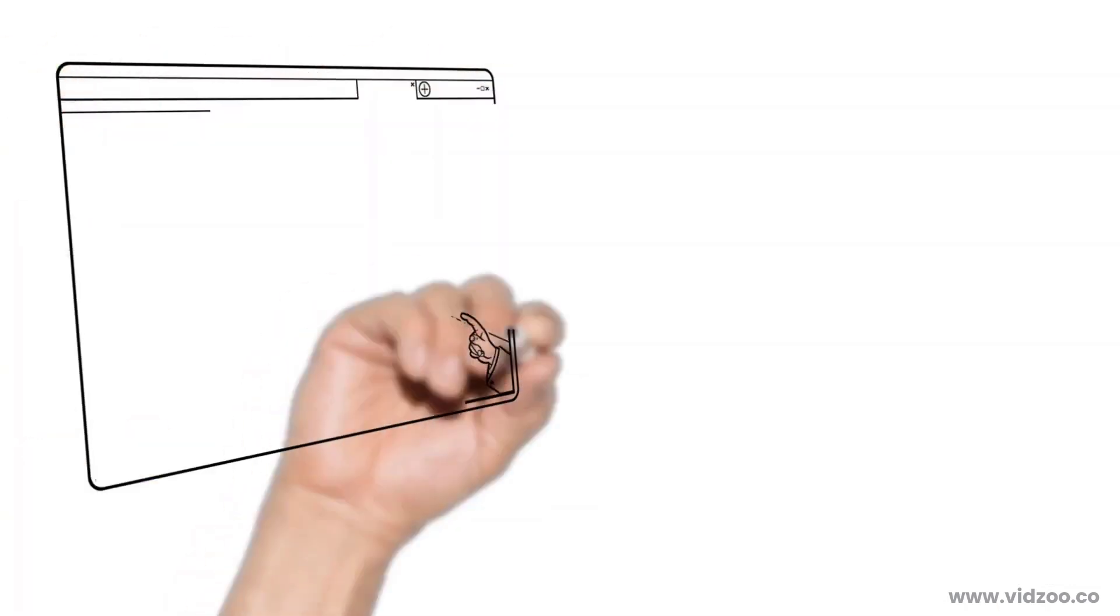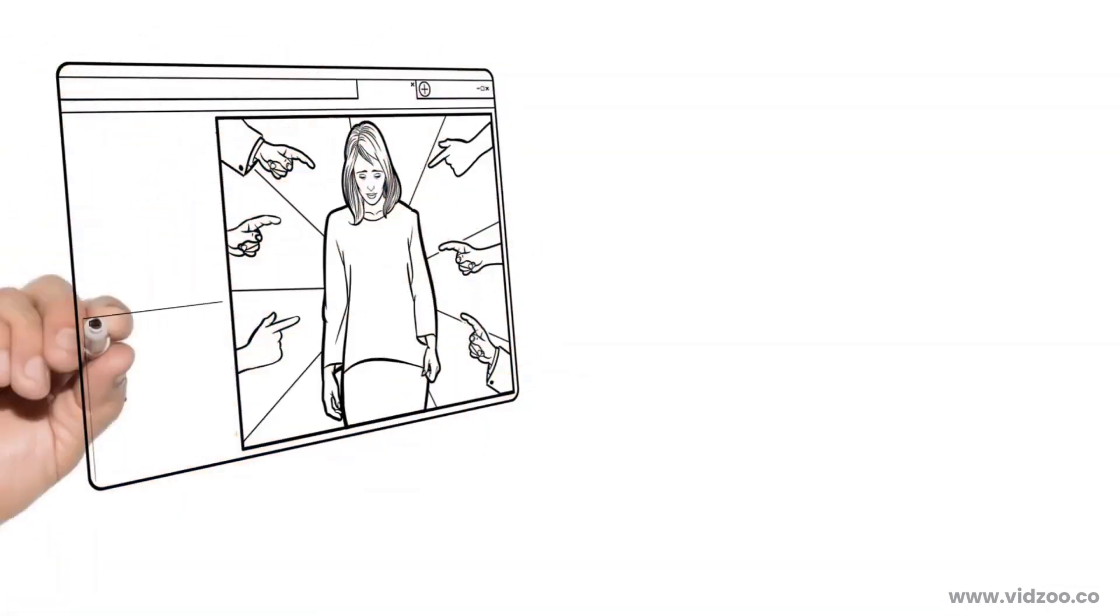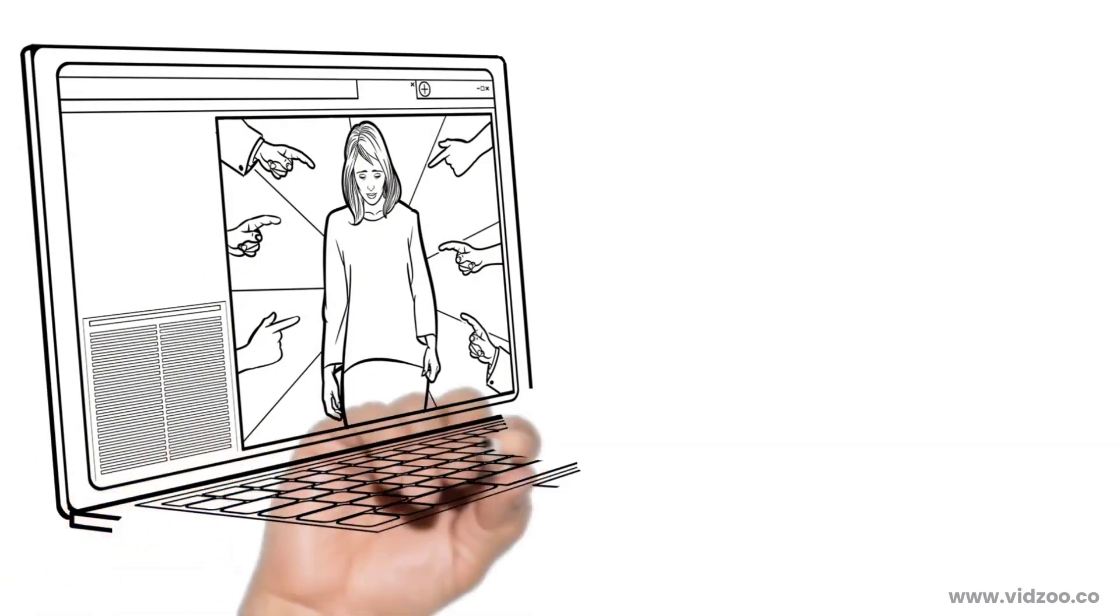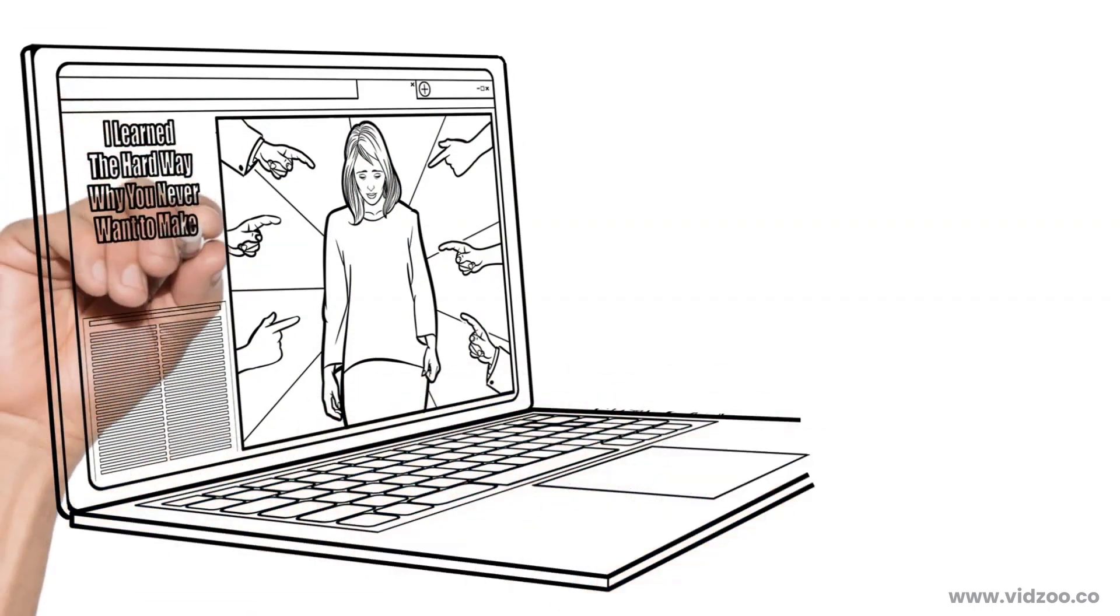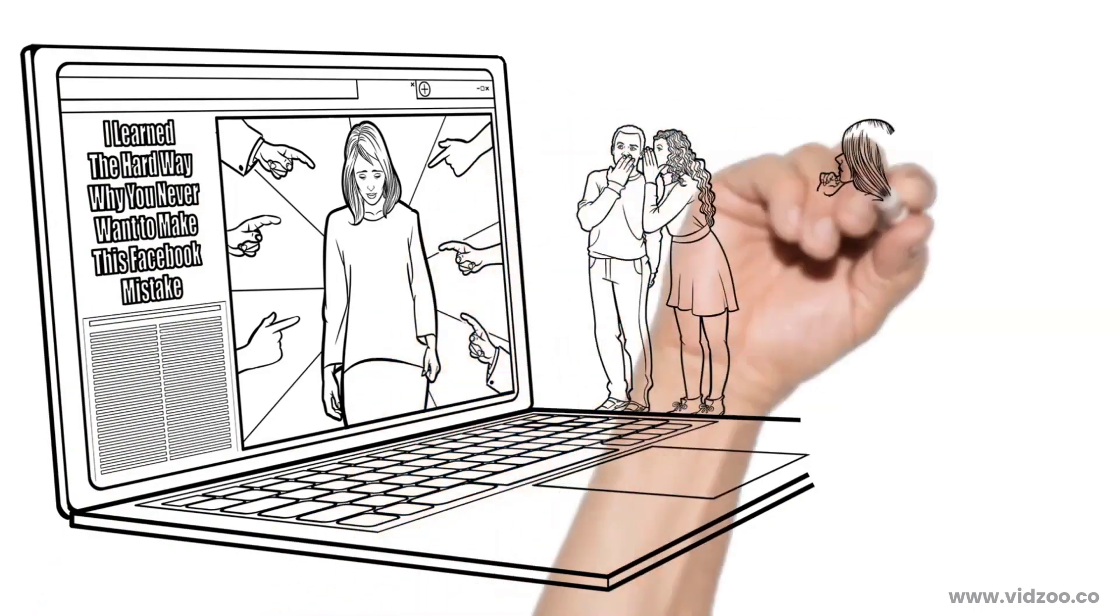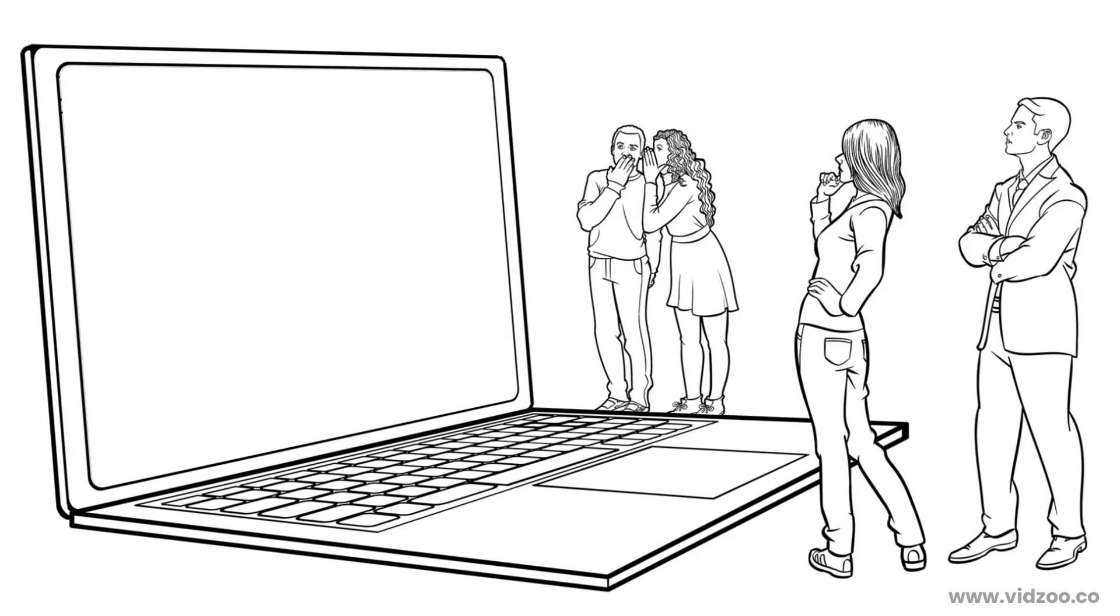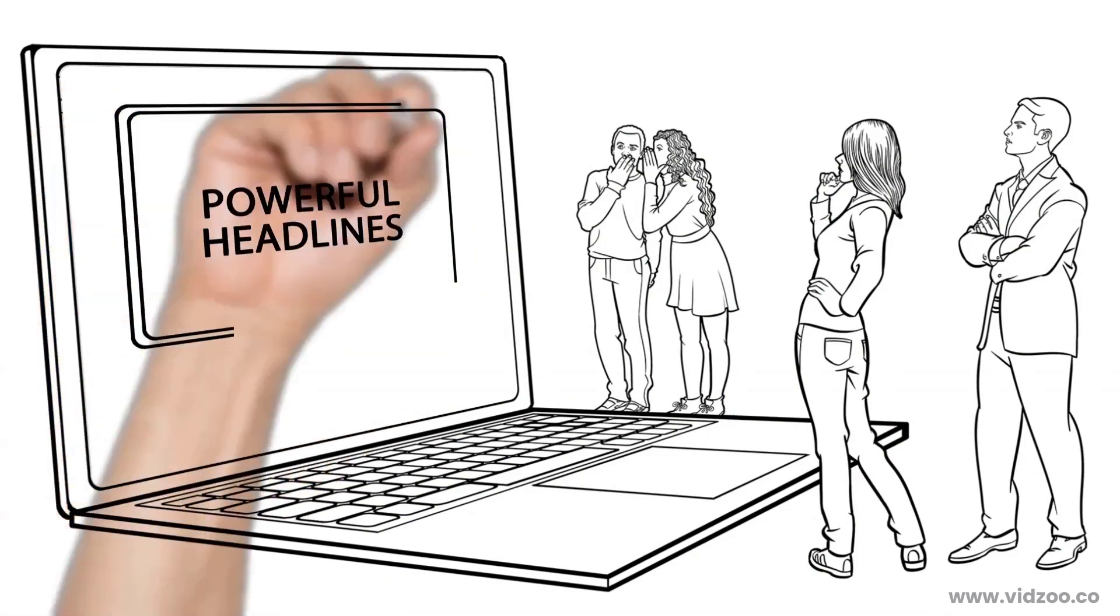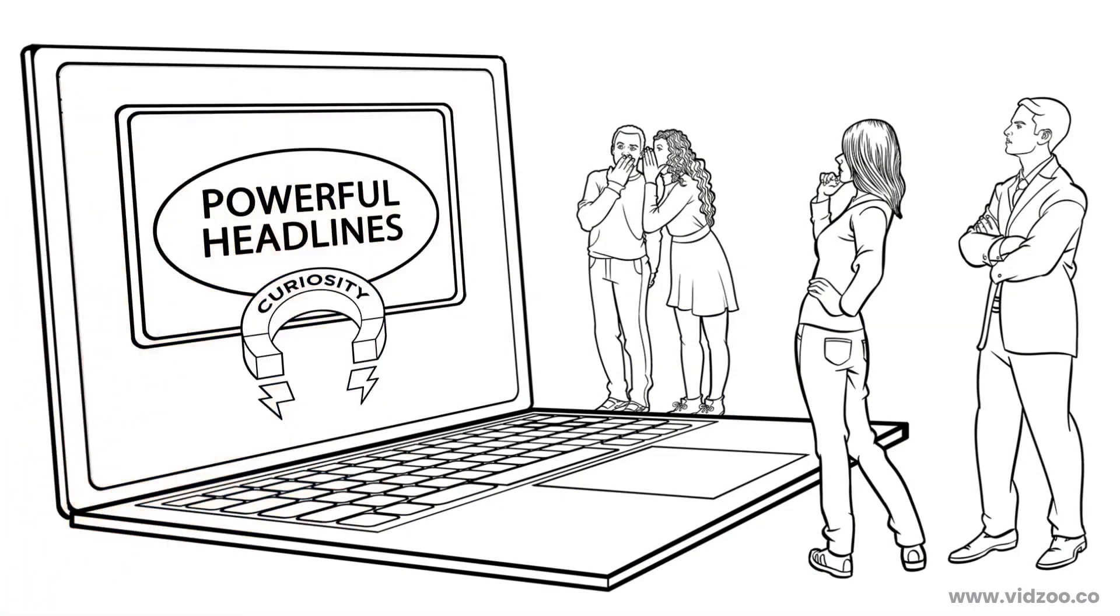The final way you can write a great headline is by starting off with an interesting story. For example, I learned the hard way why you never want to make this Facebook mistake. Who can read that without wanting to know what the Facebook mistake was? Nobody. And that's the point. That headline, like all the other ones, appeals to prospects' curiosity.